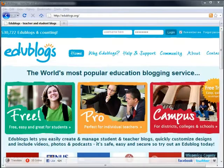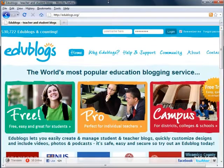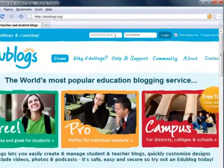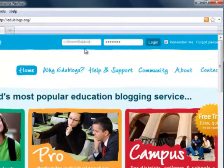Hello everyone, this is a very quick video on how to embed a video on your EduBlog site. The first thing you want to do is to sign in with your username and your password.